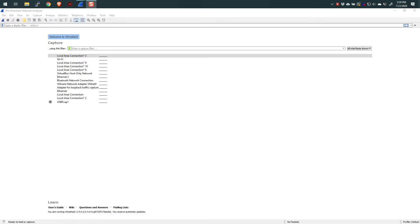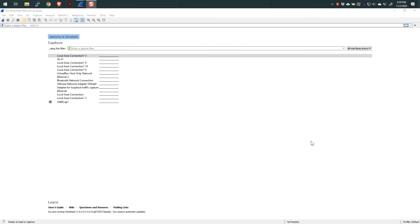Hi everybody, and welcome to this short video on a new feature that has shown up in Wireshark. This new feature is available in Wireshark 3.4.0 and onwards. It's all about this wonderful feature where we can add little buttons to our display filters — quick ways to put a filter you would use all the time in a button — but it takes this to the next level where you can nest these buttons and group them.